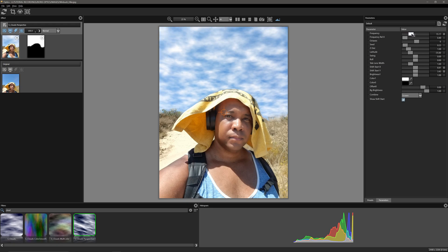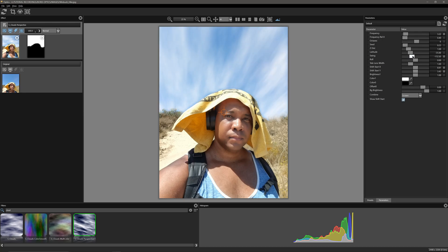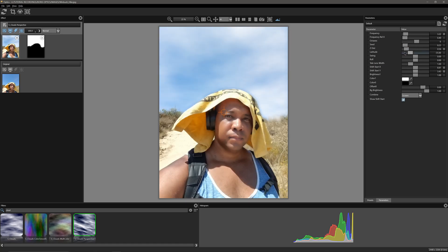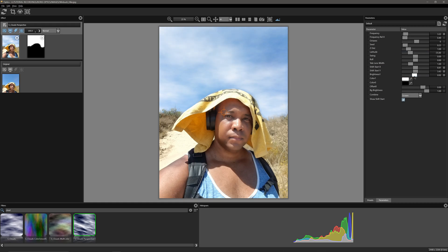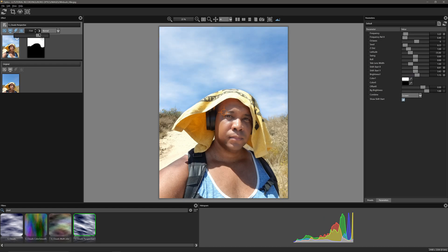Now over here on the right-hand side under Parameters, I have full flexibility with all the different attributes for these clouds. I can raise up the frequency, swing the direction around, or change the Z distance. I'll leave it on default since I liked where it was. I can also bring down the brightness since I don't need it really heavy — I just want a couple of clouds. Or I can come over to my layers palette on the left and bring down the opacity there instead. So let me bring up the brightness and bring down the opacity. Somewhere around there looks pretty cool — we have some nice clouds.